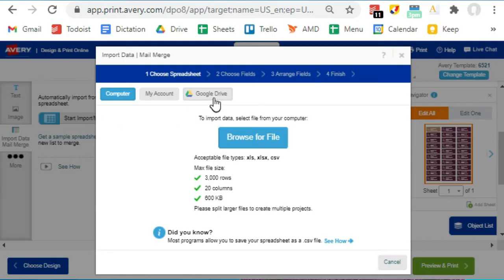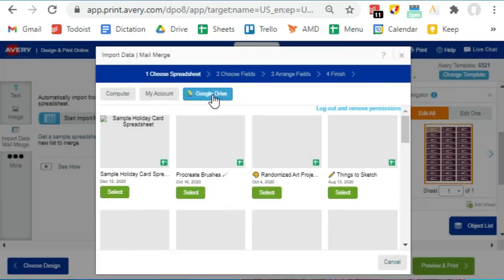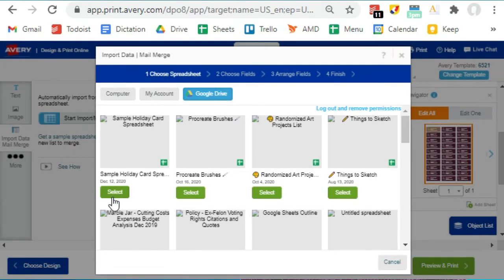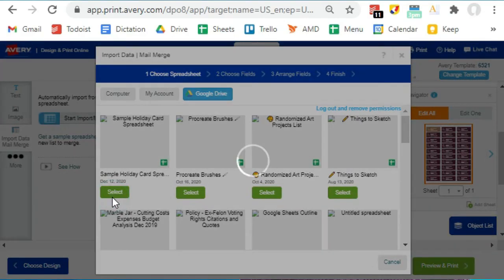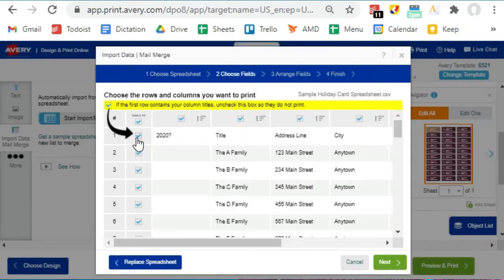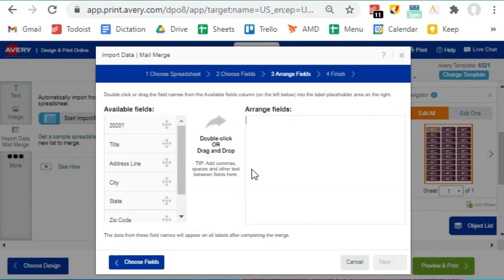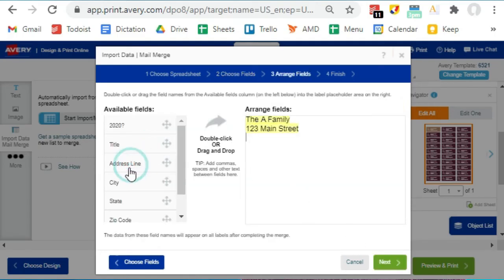And this is what I love about this: you can pick a file directly from your Google Drive, but you will need to sign into your Google account. So uncheck your header row and any other rows that you don't want to print, and then hit Next. So this is the screen where you will choose which field will go where.